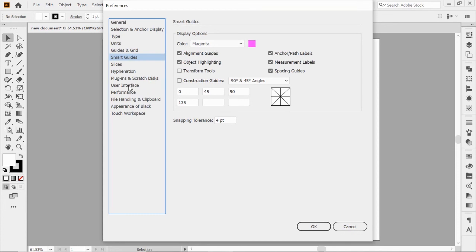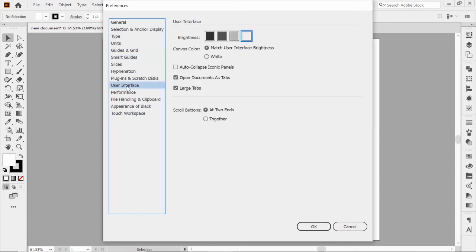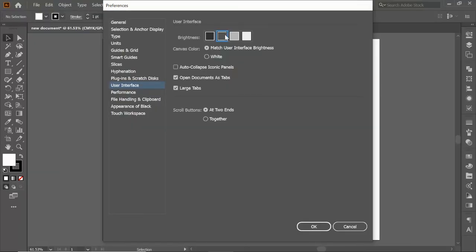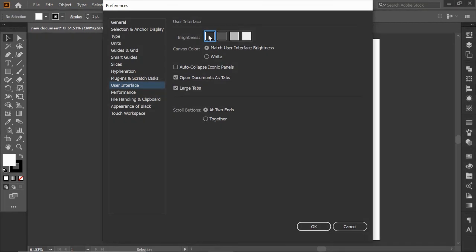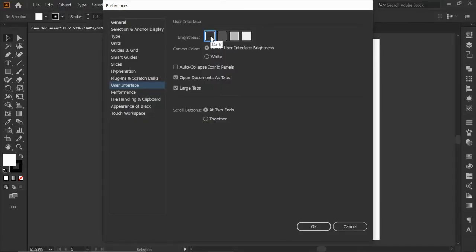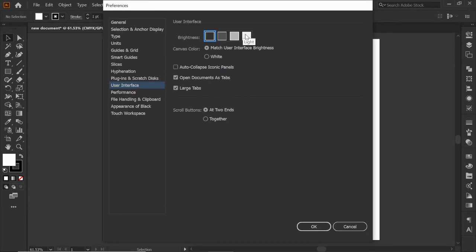The last one I want to show you is user interface. You can actually change the color. Right now I have this set on the lightest color, but you can actually change the color of your interface and make it super dark or super light. Some people like working on a darker background so the images stand out better. It's totally up to you, but you can customize that.